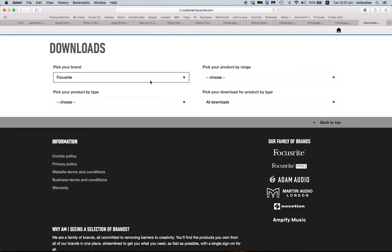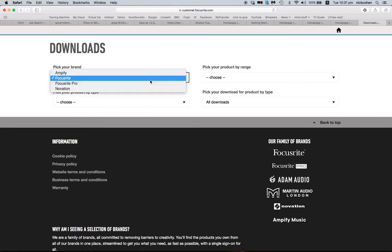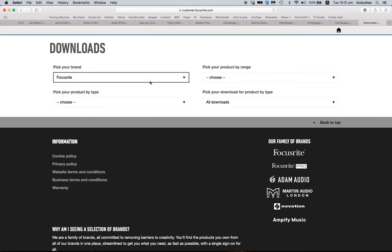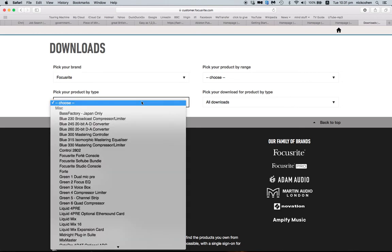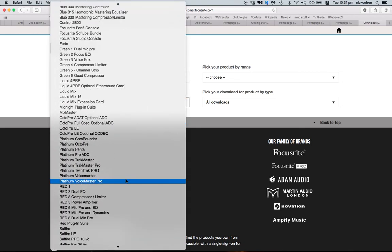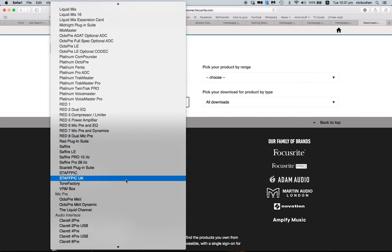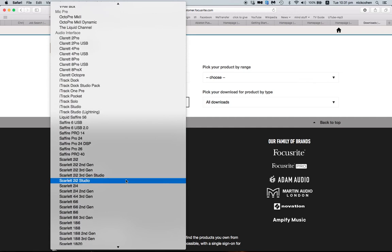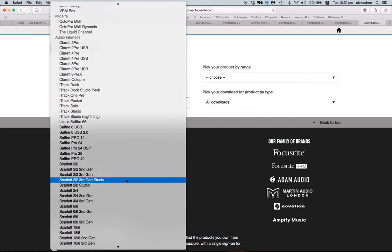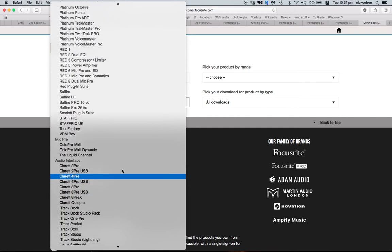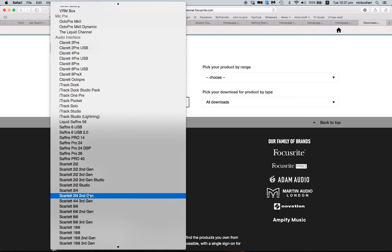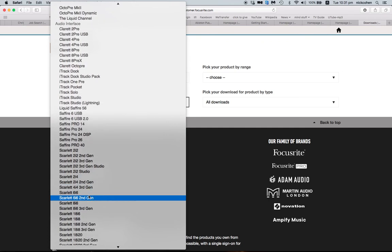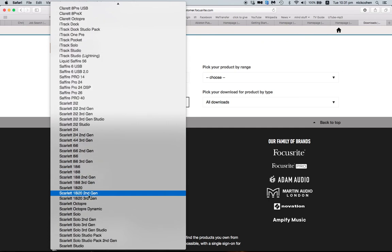The first menu, if it's not on Focusrite already, set it to Focusrite. Then go to your second menu, you'll find a long list. Go to Interfaces, and then Audio Interfaces, and then scroll down to Scarlett Solo 2nd Generation.